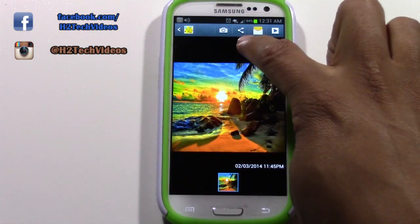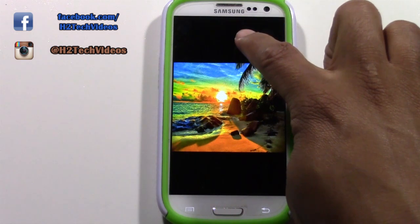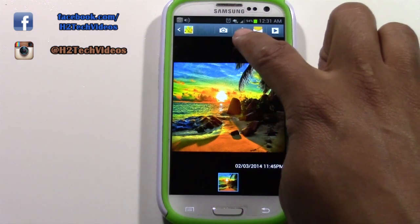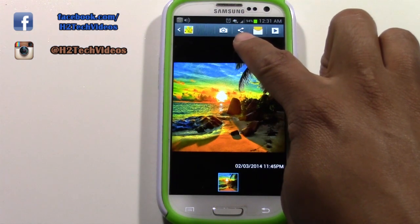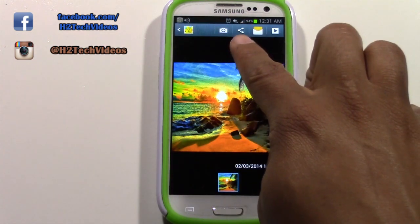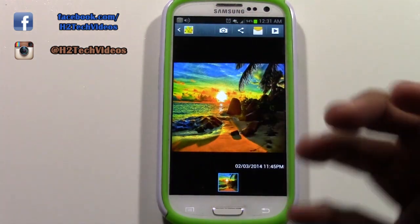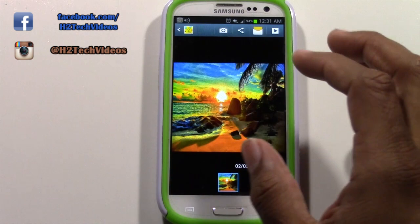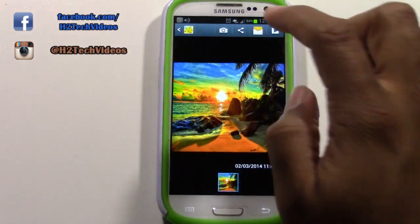Now we have this little symbol that pops up right here. It looks like a less-than symbol, but this is actually your share symbol, and that symbol is what you're going to tap when you want to share something.